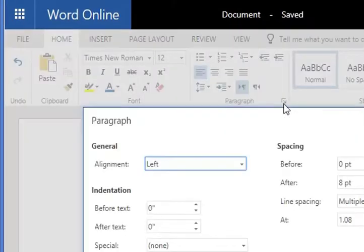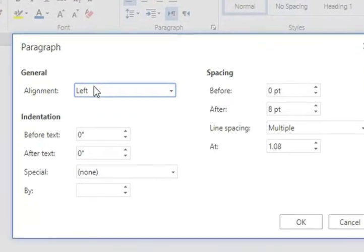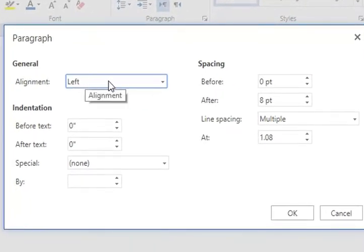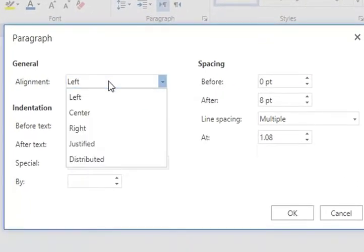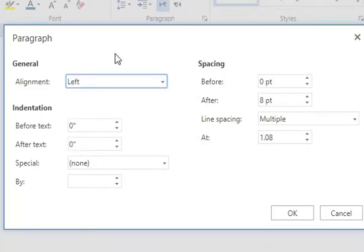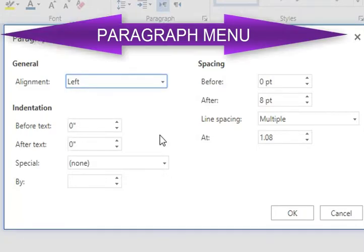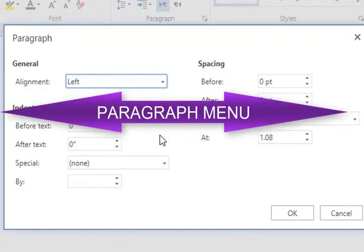This is where we do our double spacing. It's called the Paragraph menu. You can see the alignment and then there's spacing. There's all kinds of things you can do, but basically...